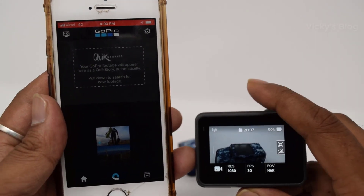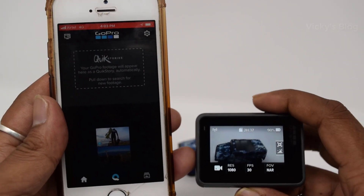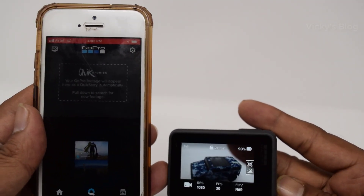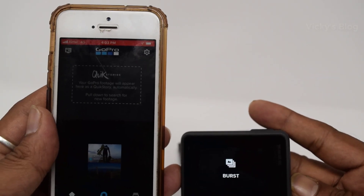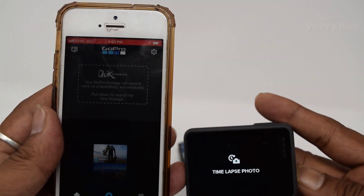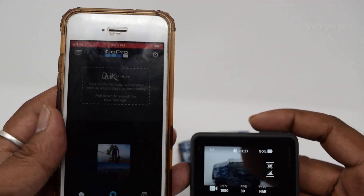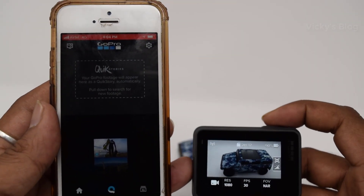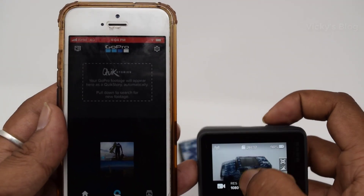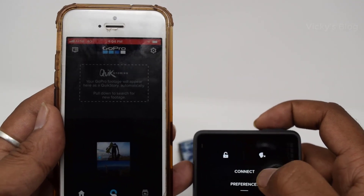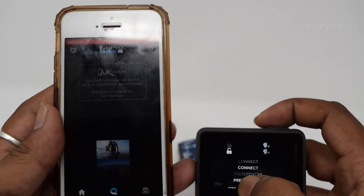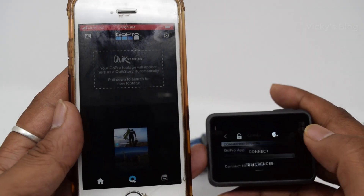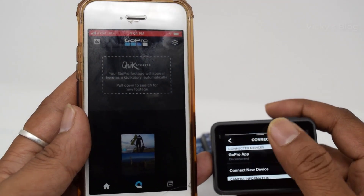Once added, I'm going to stream this. You can choose any mode — photo, video, burst, or time-lapse. I'm going to set this to video now. Once video mode is on, just swipe down from the top and click the Connect button.